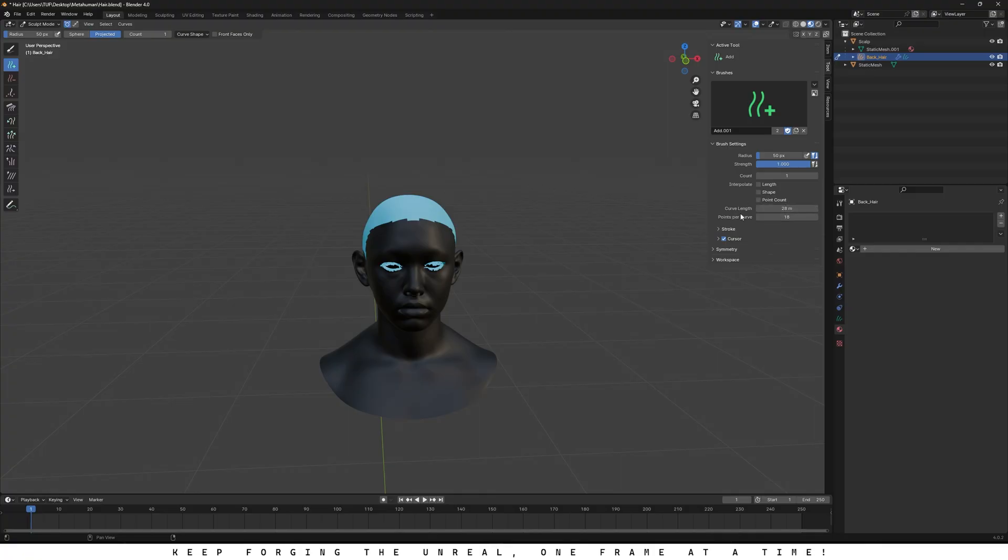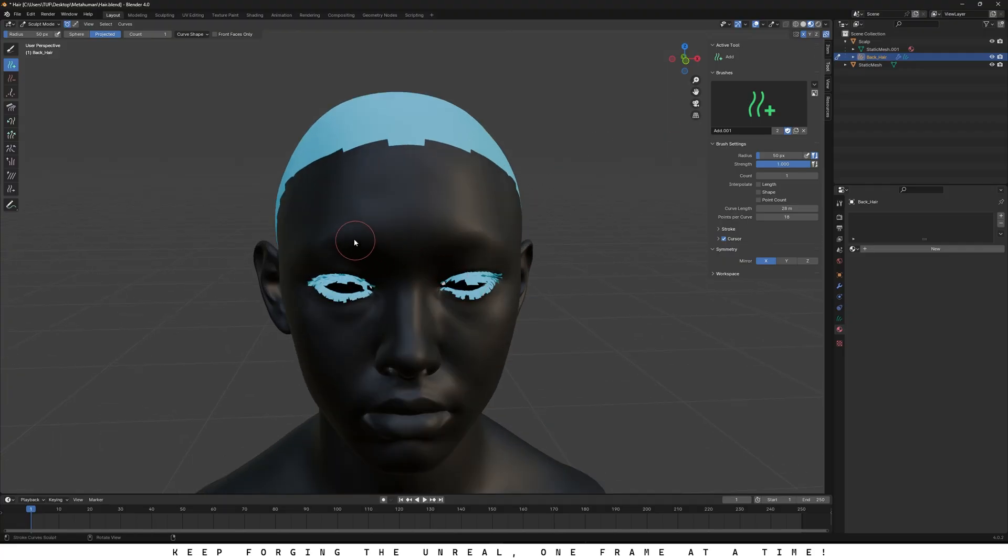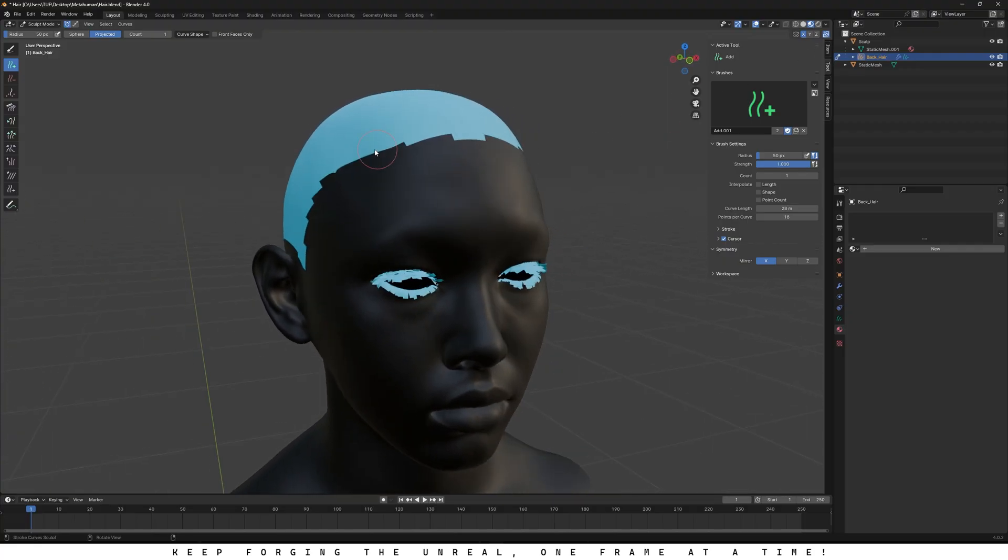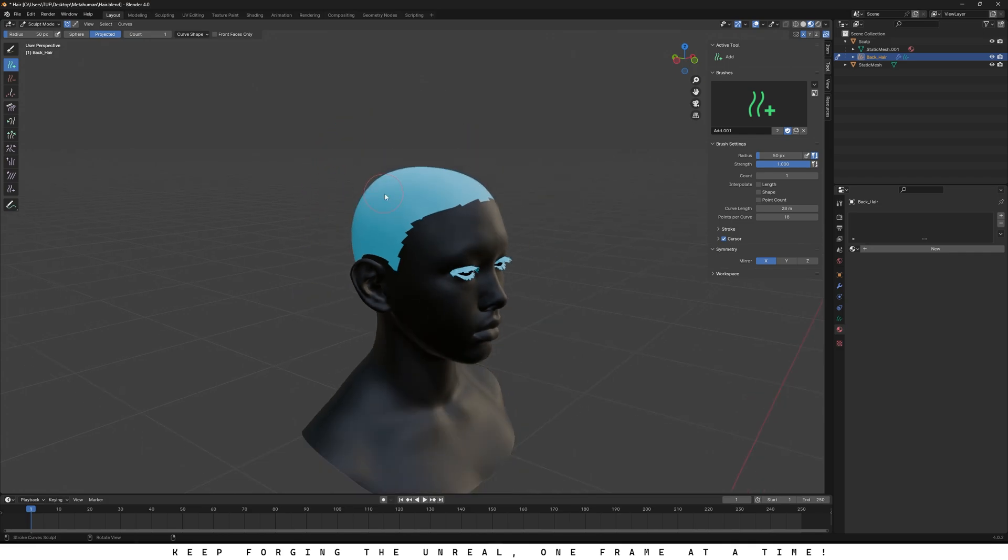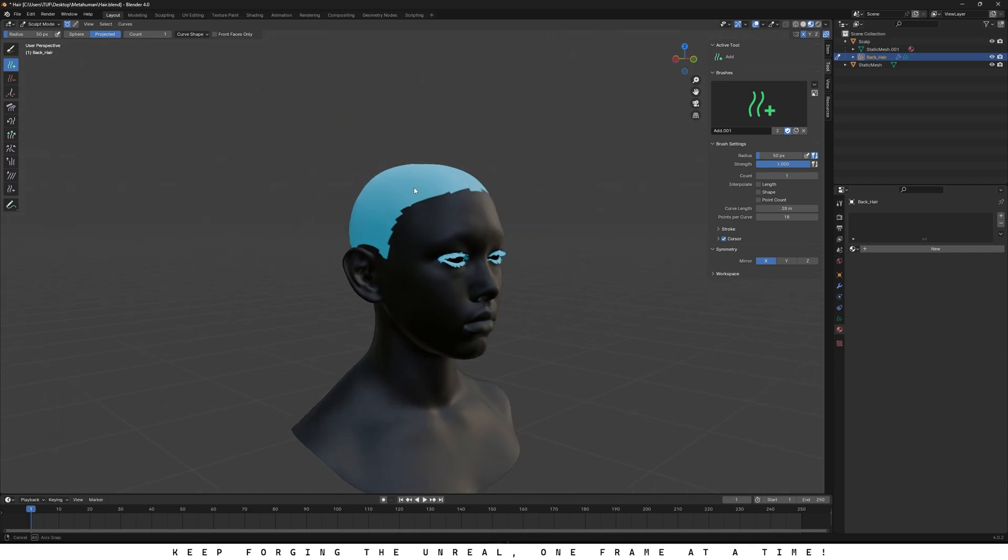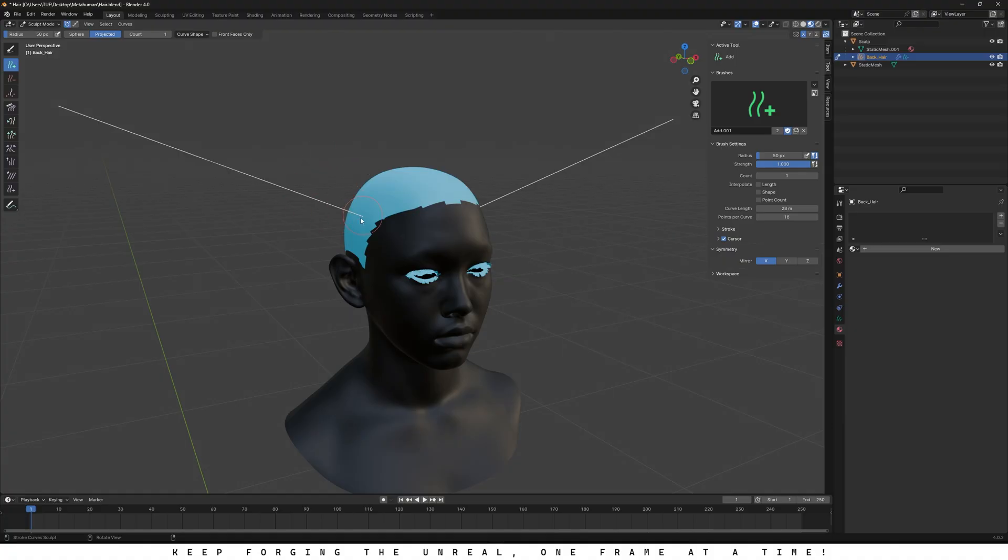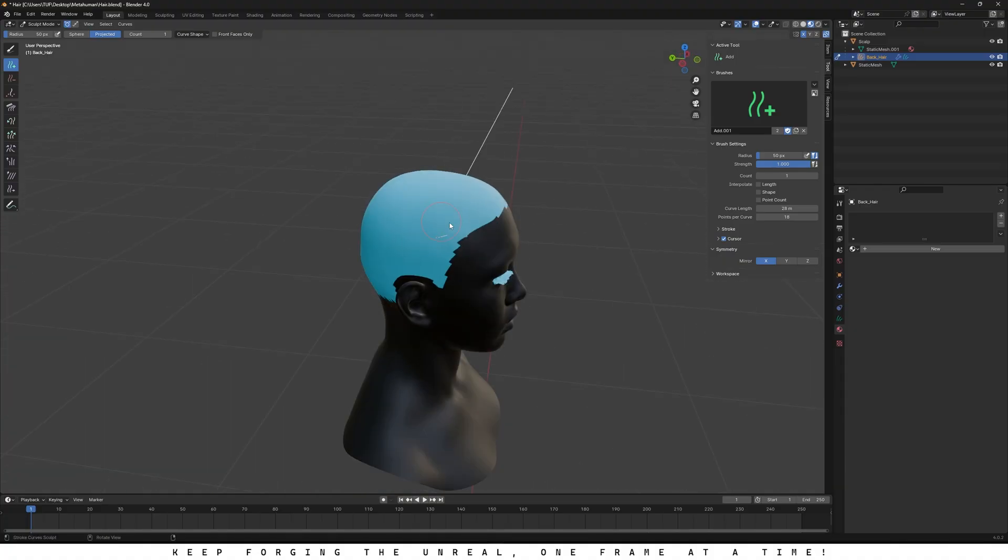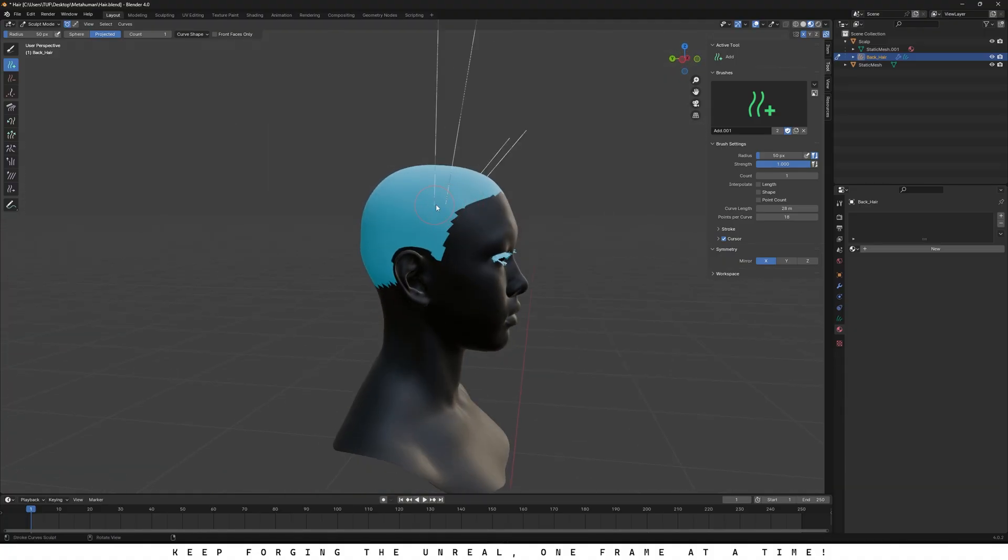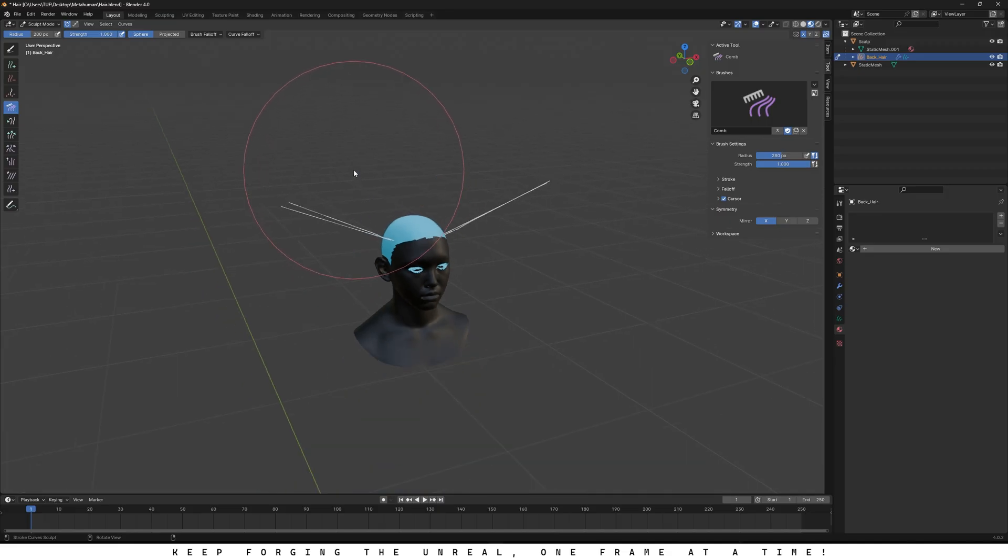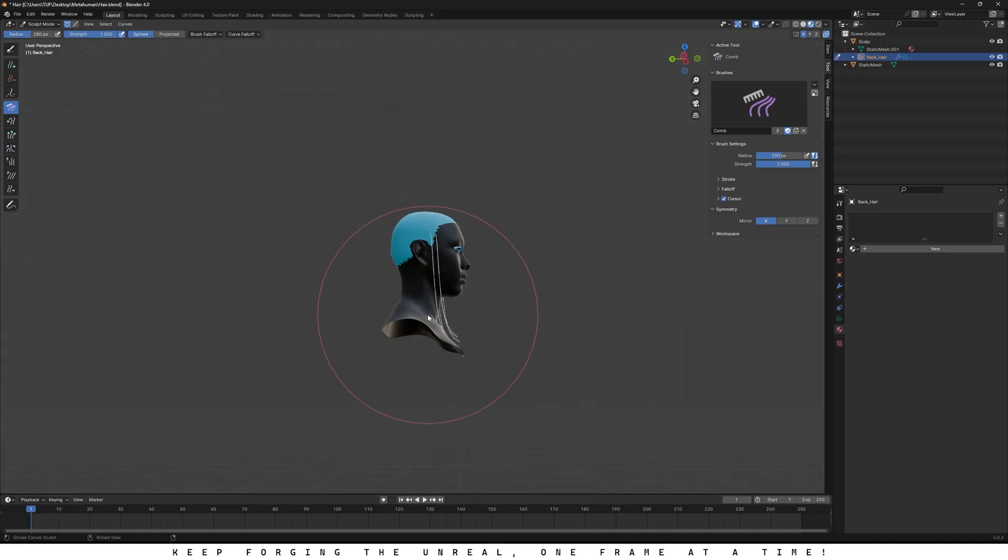Also, make sure to enable symmetry on the x-axis so the hair gets added on both sides. And also, turn on surface collision. That'll stop the hair from intersecting with the surface. Just remember, it only works with the scalp mesh, not the full face mesh. Alright, let's add some hair. You'll notice it's symmetrical on both sides now. We'll add two strands for this test and use the comb tool to shape only these ones. Take your time with the grooming. The more care you put in, the better the results will look.